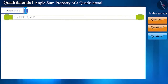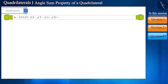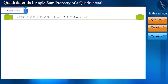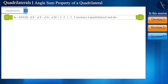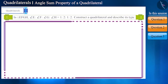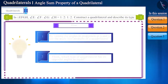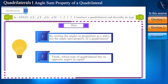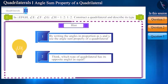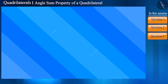Let us see another similar question. The ratio of the angles of quadrilateral EFGH is given. Construct a quadrilateral based on the given ratio and describe its type. Friends, using this hint, try to solve this question on your own.